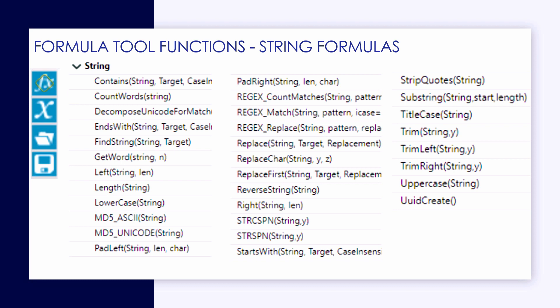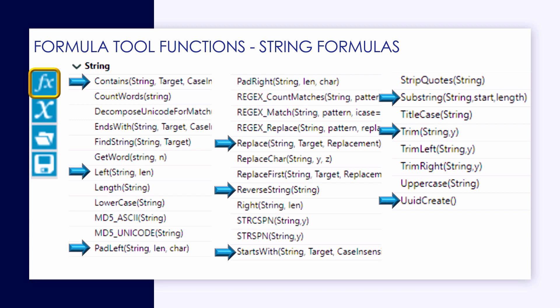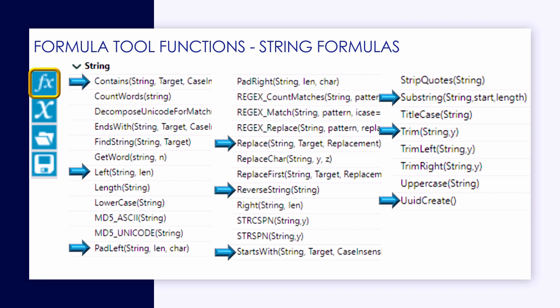Here we have a listing of all the string formulas that Alteryx includes. You'll see that there are different components to each one of these. Some have just one component they need, like the string field reference. Others have many where you need either the string and then the target or if you're looking for a certain length that you're looking to pad a string field as well, you can do that. There's a lot of great functions available.